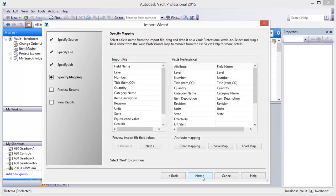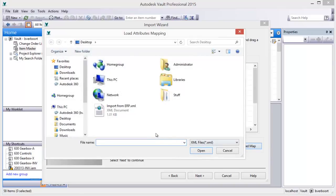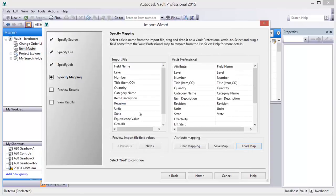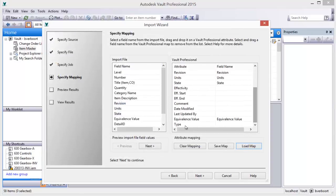The imported data can be pre-processed by modifying the data mappings as desired, or a previously saved data map can be loaded.